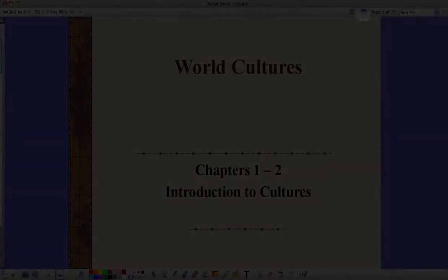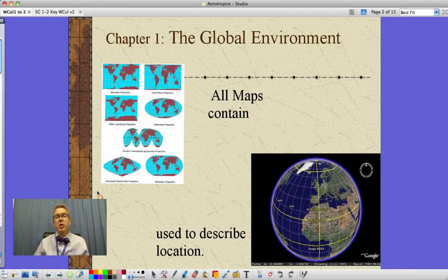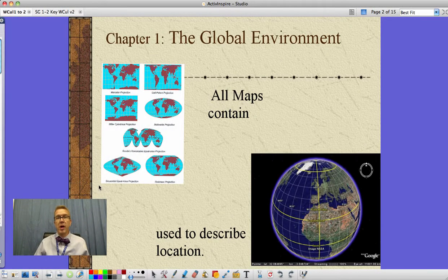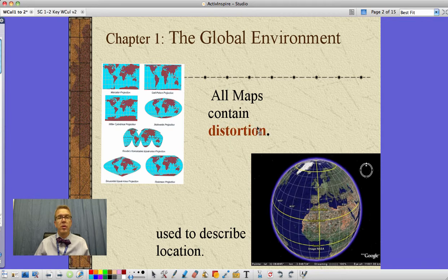Moving on down here. One of the things we look at is the idea of the global environment — where we live, our part of the earth. They talk about some things in terms of the earth and the fact that we use maps, and all maps have a problem. That problem is something called distortion.